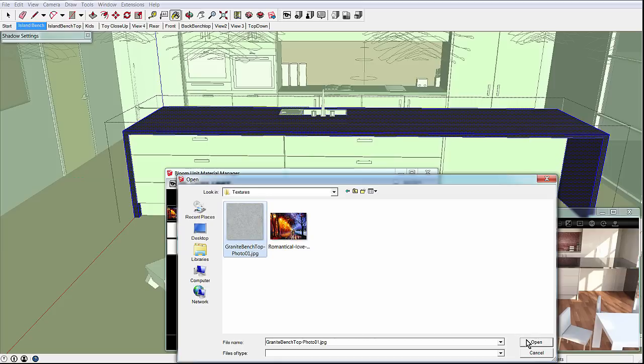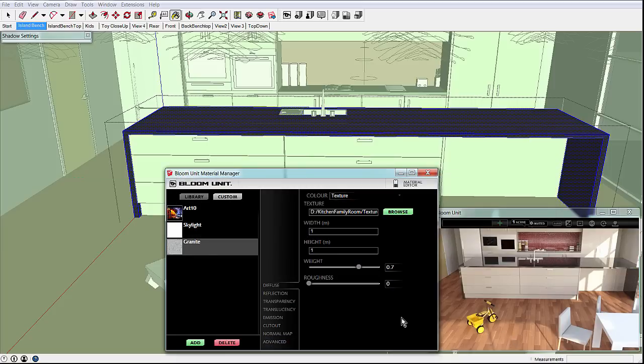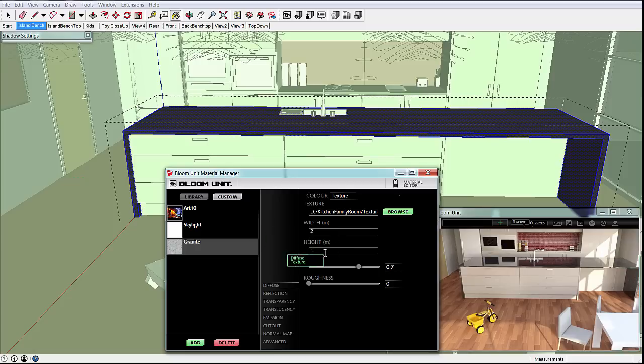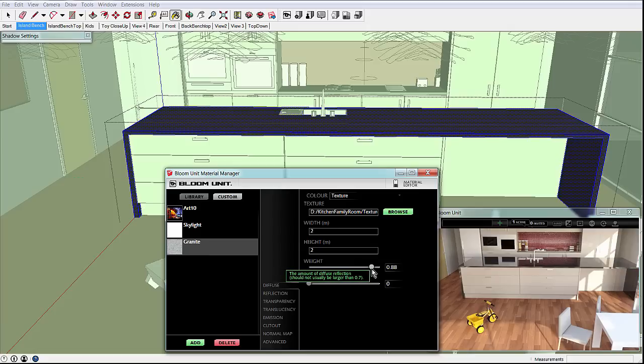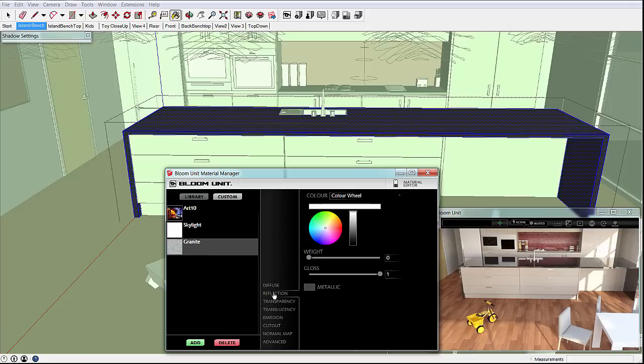Right now the material has a great texture, but it doesn't look very shiny. Unlike SketchUp materials, BloomUnit materials have more advanced parameters to control things like reflectivity. We'll add some reflectivity and glossiness to get a more realistic marble finish.